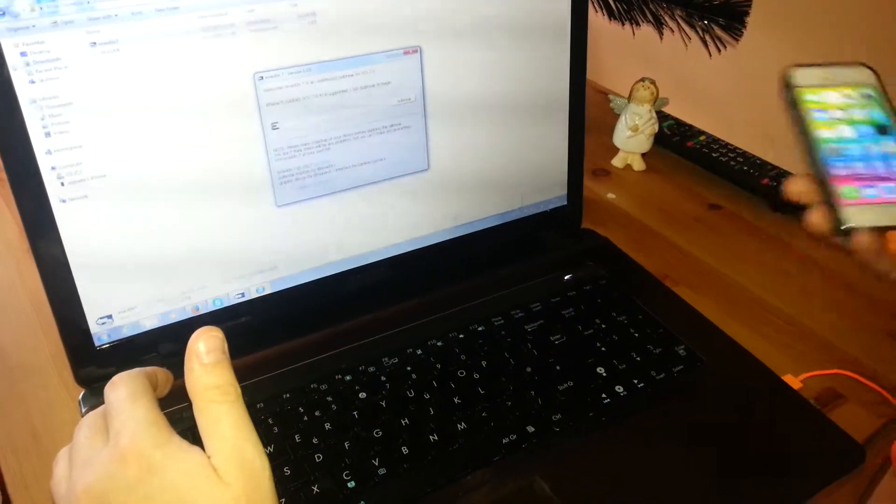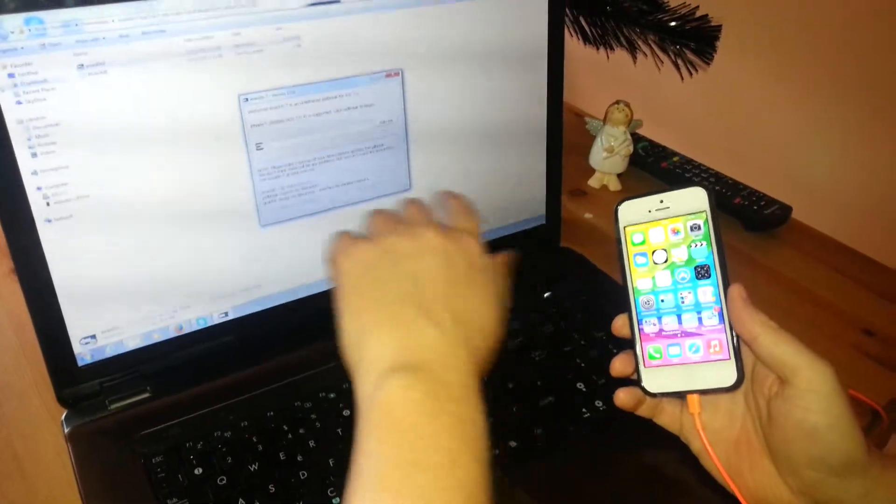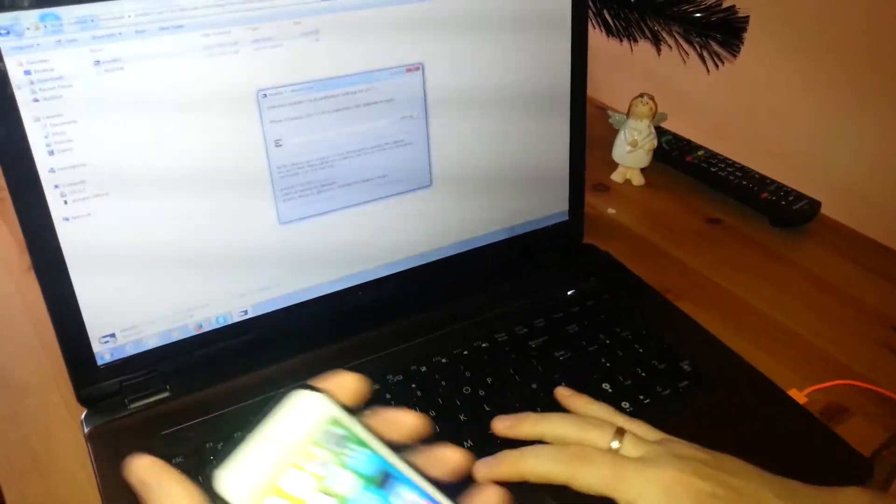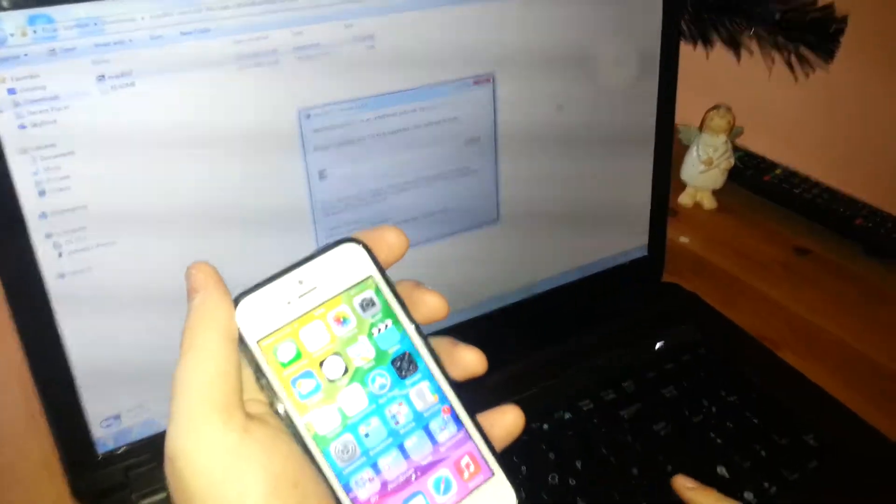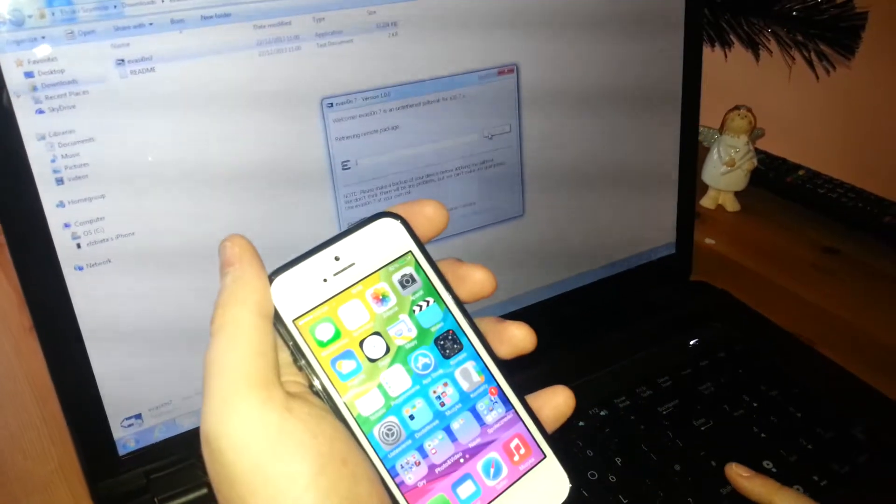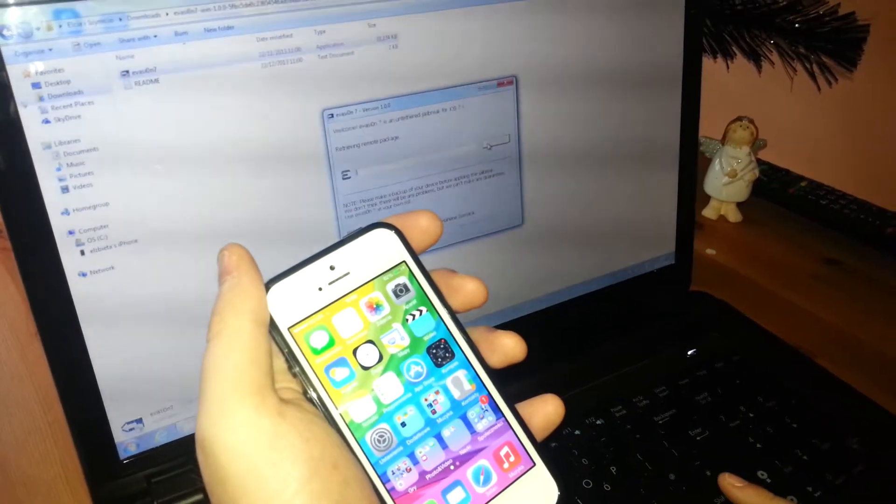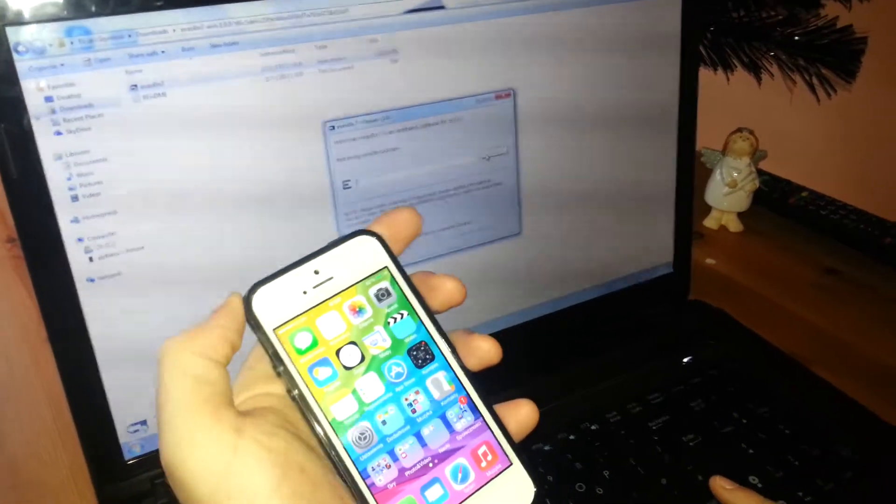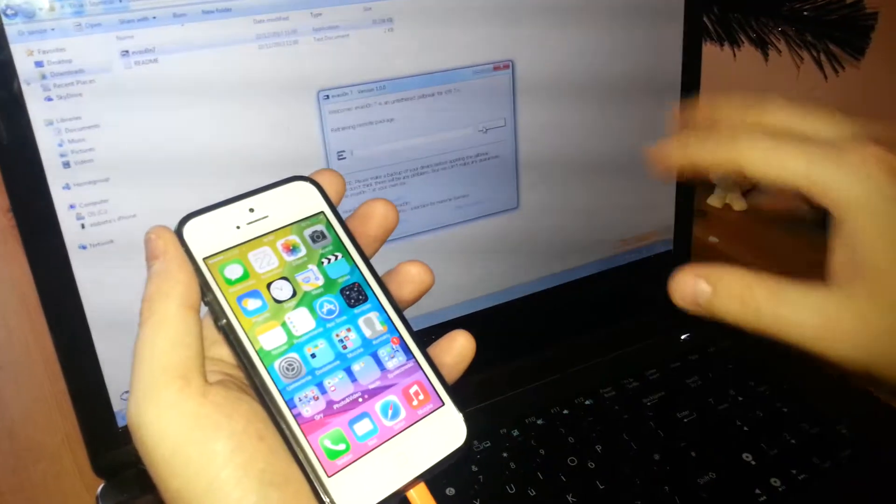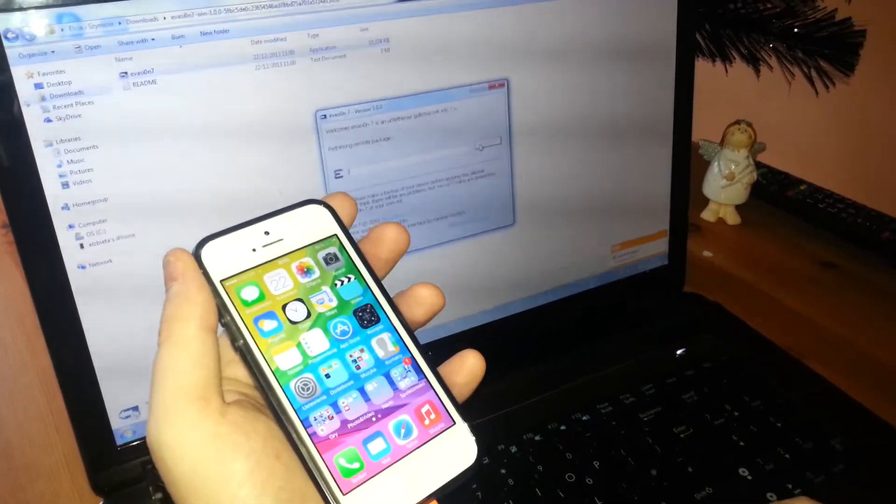Okay, so all the drivers are installed automatically. Just click the jailbreak here. As you can see, the application does everything for you, so you don't have to be afraid.